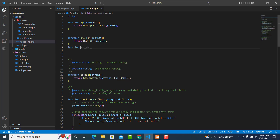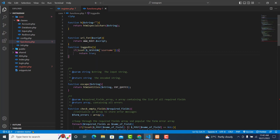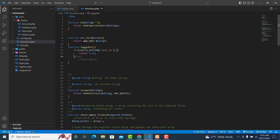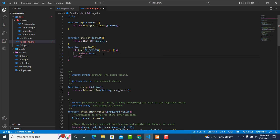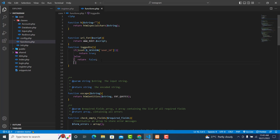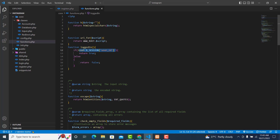So this will be our function and it will be called login. I will check if the user_id is set in the session. If it is set, then we just return true. Else if it's not set, we return false — checking whether the user has logged in or registered their account.